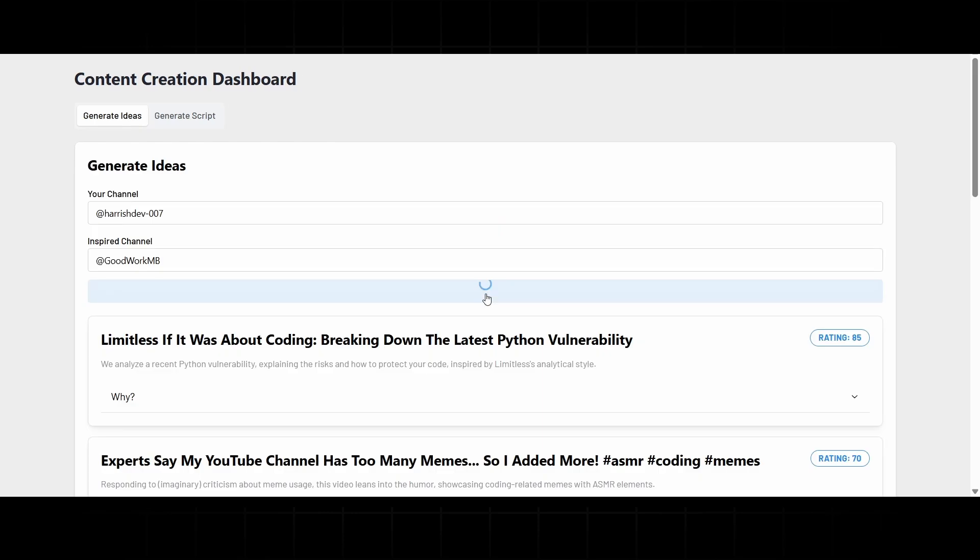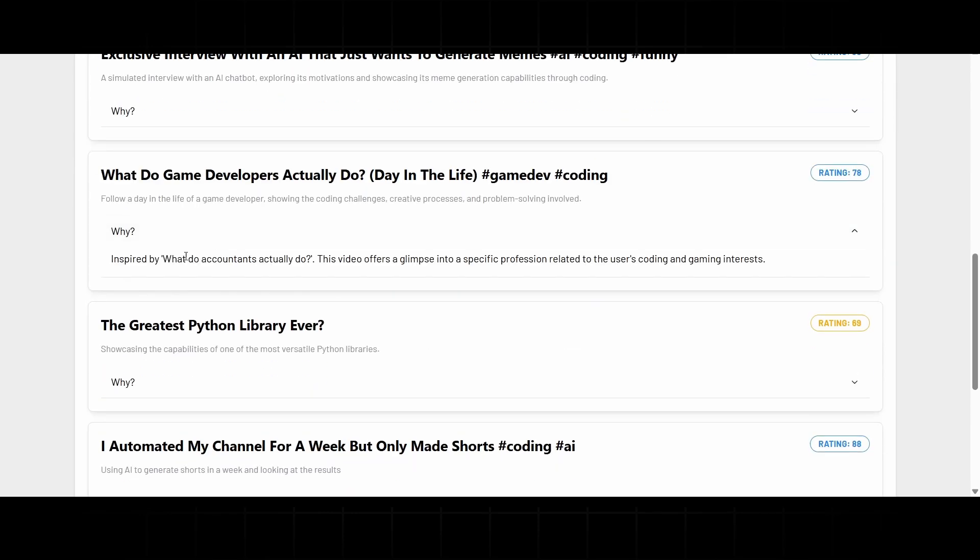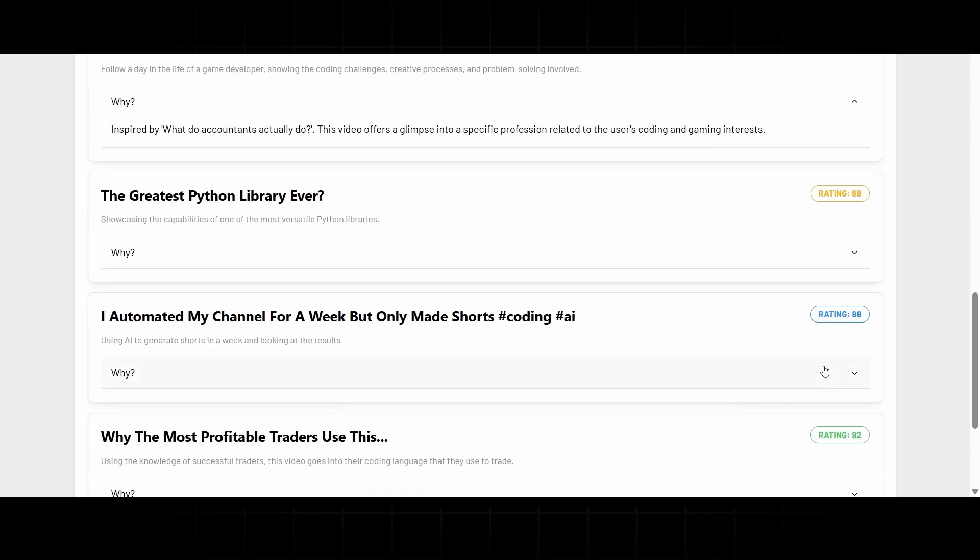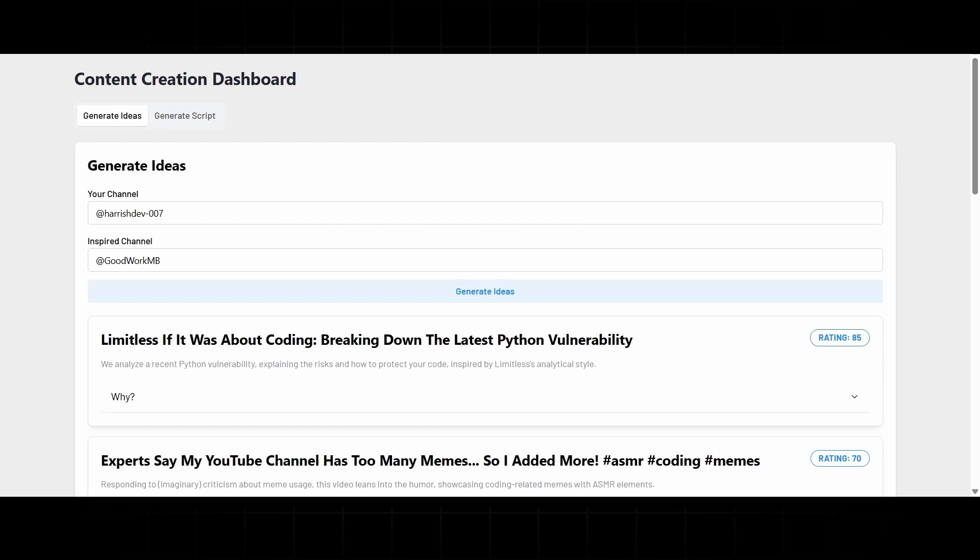And after it gives out those ideas, you also get a little breakdown of why they would work and an SEO rating, so you know how popular those keywords are. Ok, so ideas are sorted. Now the real headache, the script.